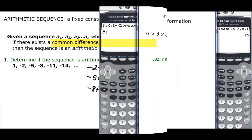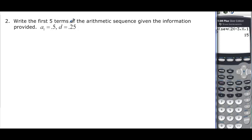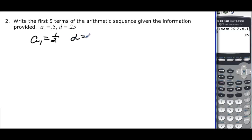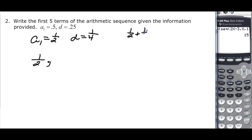Now we want to write the first 5 terms of an arithmetic sequence given a₁ = 1/2 and d = 0.25, or 1/4. The first term is 1/2. Adding 1/4 gives us 2/4 + 1/4 = 3/4.